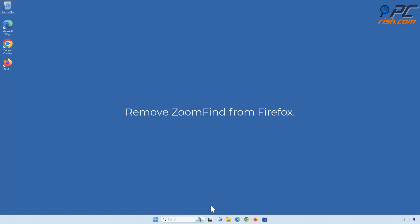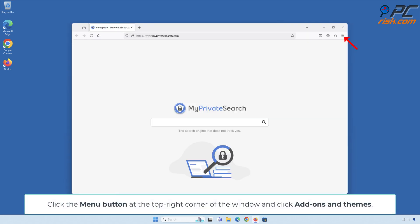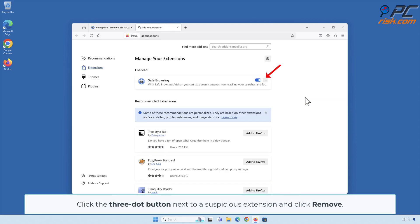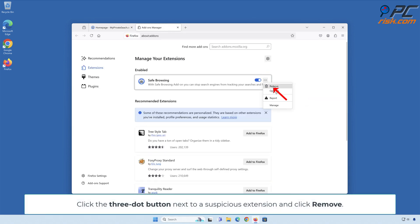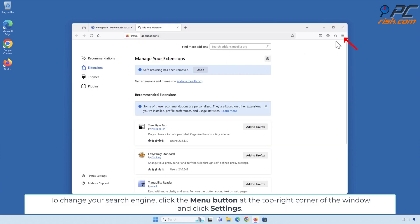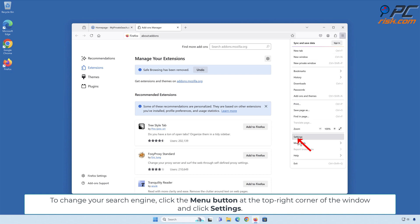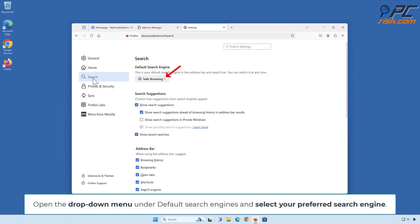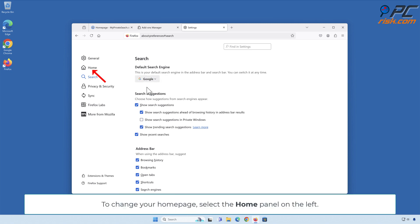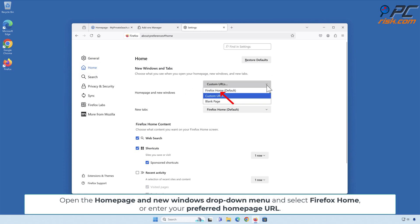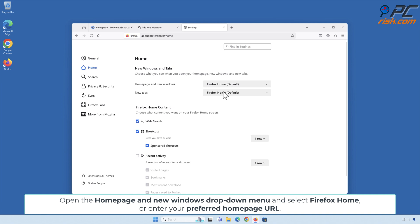Remove Zoom Find from Firefox. Click the Menu button at the top right corner of the window and click Add-ons and Themes. Click the 3-dot button next to the suspicious extension and click Remove. Click Remove when prompted. To change your search engine, click the Menu button and click Settings, then select the Search panel on the left. Open the drop-down menu under Default Search Engines and select your preferred search engine. To change your home page, select the Home panel on the left, open the Home page and New Windows drop-down menu, and select Firefox Home or enter your preferred home page URL.